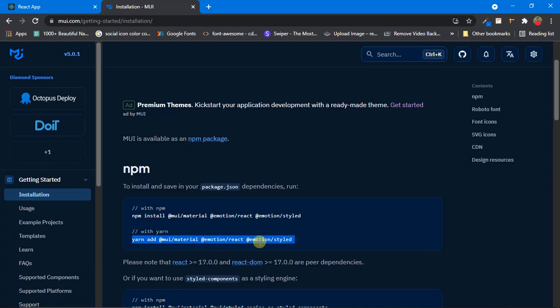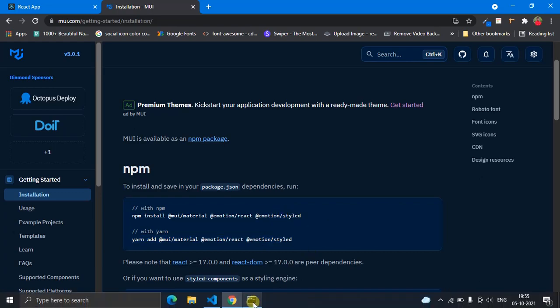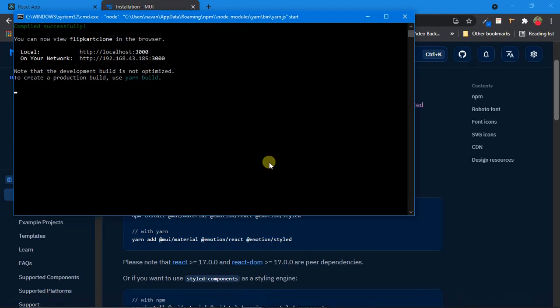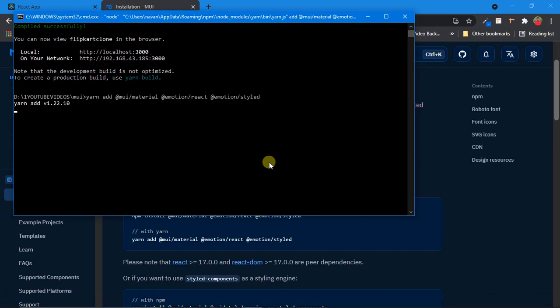I'll copy the yarn command since I'm using yarn. If you are using npm, just copy the npm command. I'll come over to my command prompt, kill my React server, paste the command, and click Enter. Make sure you have an active internet connection. Let it install.